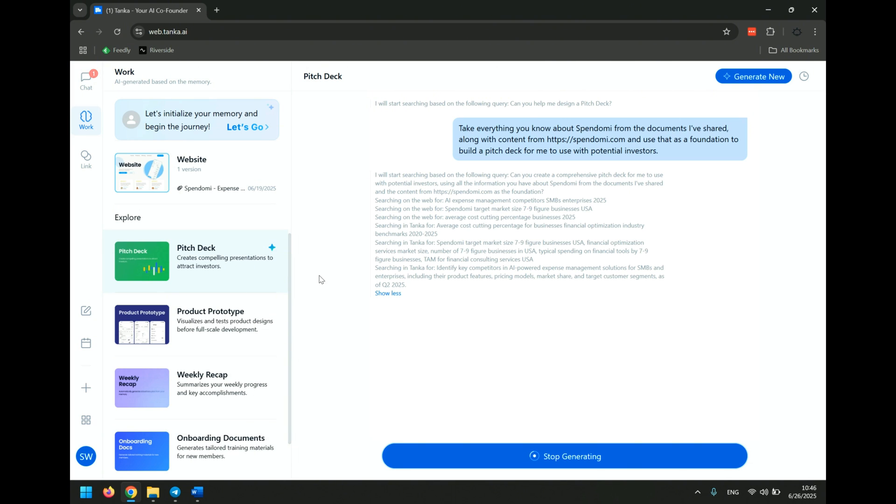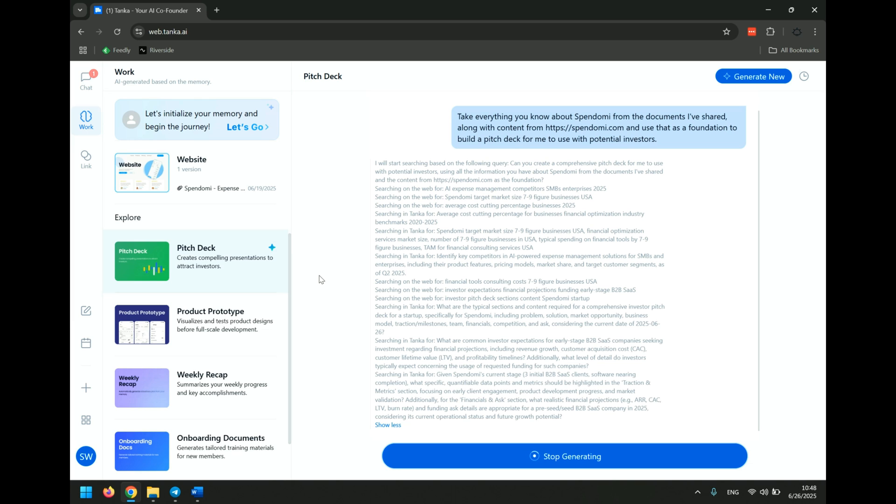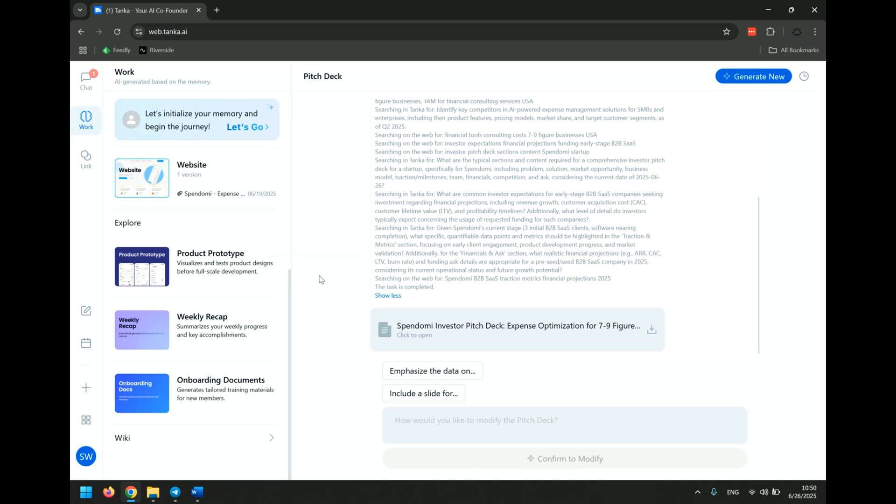So let's see how long this takes to do. Searching the web, which is awesome. It's looking for competitors, it's looking for target market, looking at average cost-cutting percentage, it's looking at financial optimization industry. Wow, this is a very comprehensive amount of research that it's doing in order to make sure that it's giving me the best information it possibly can.